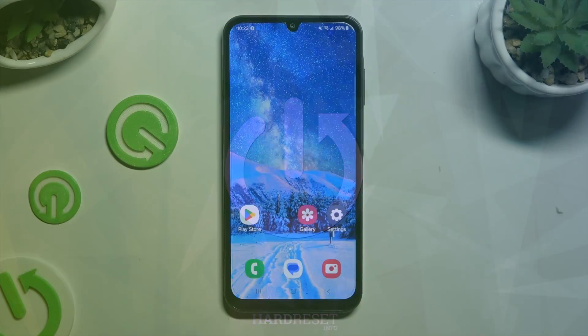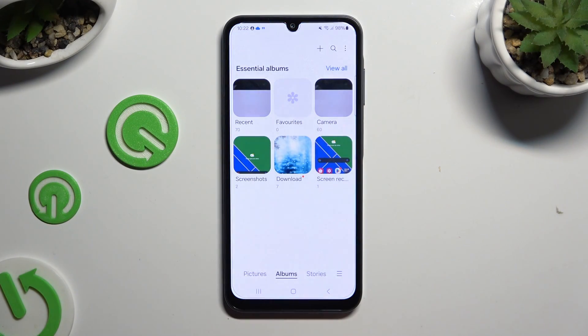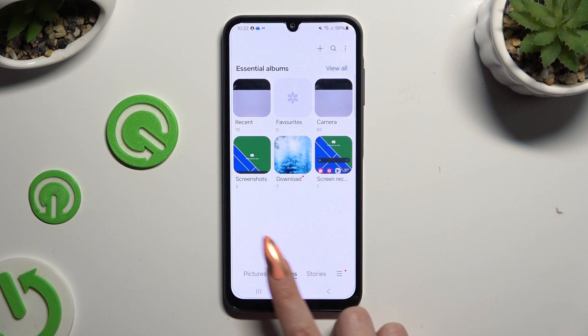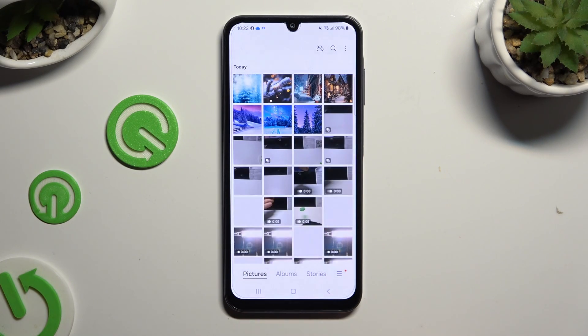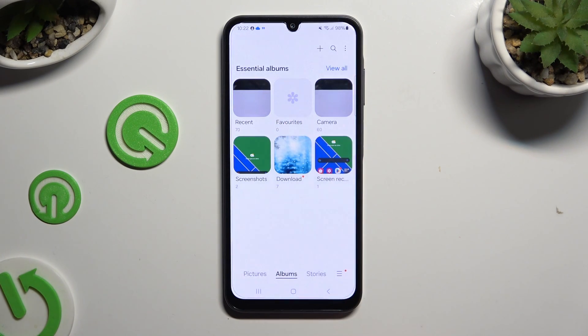Begin by opening the gallery and selecting Pictures at the bottom left corner, or Albums next to them.